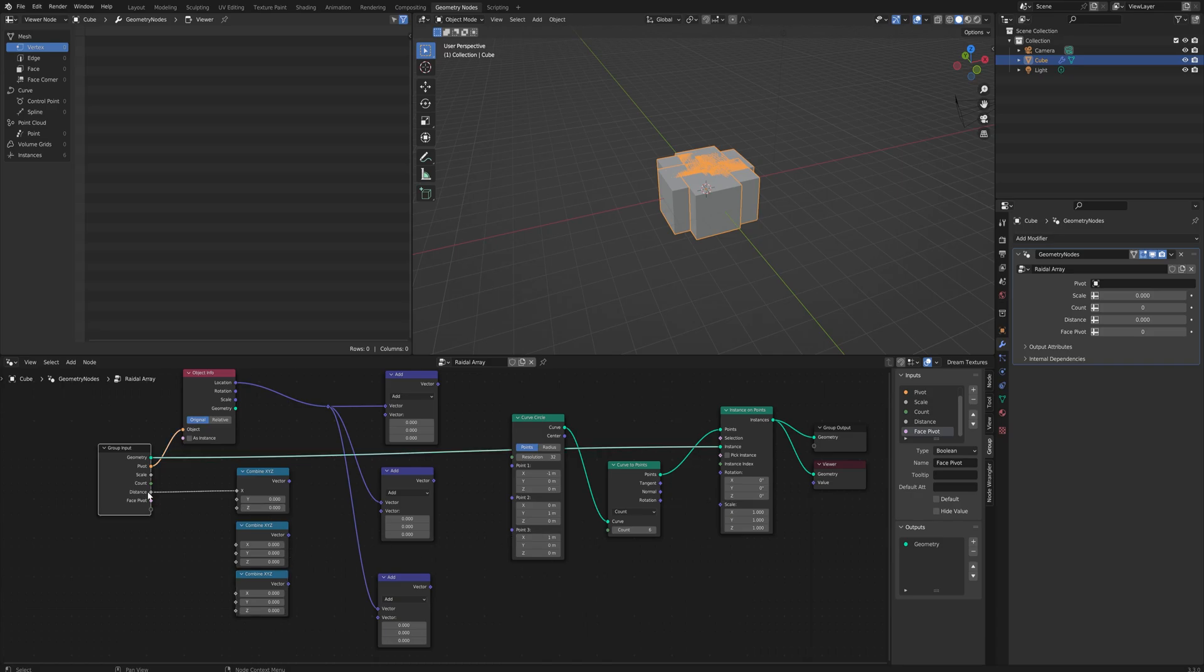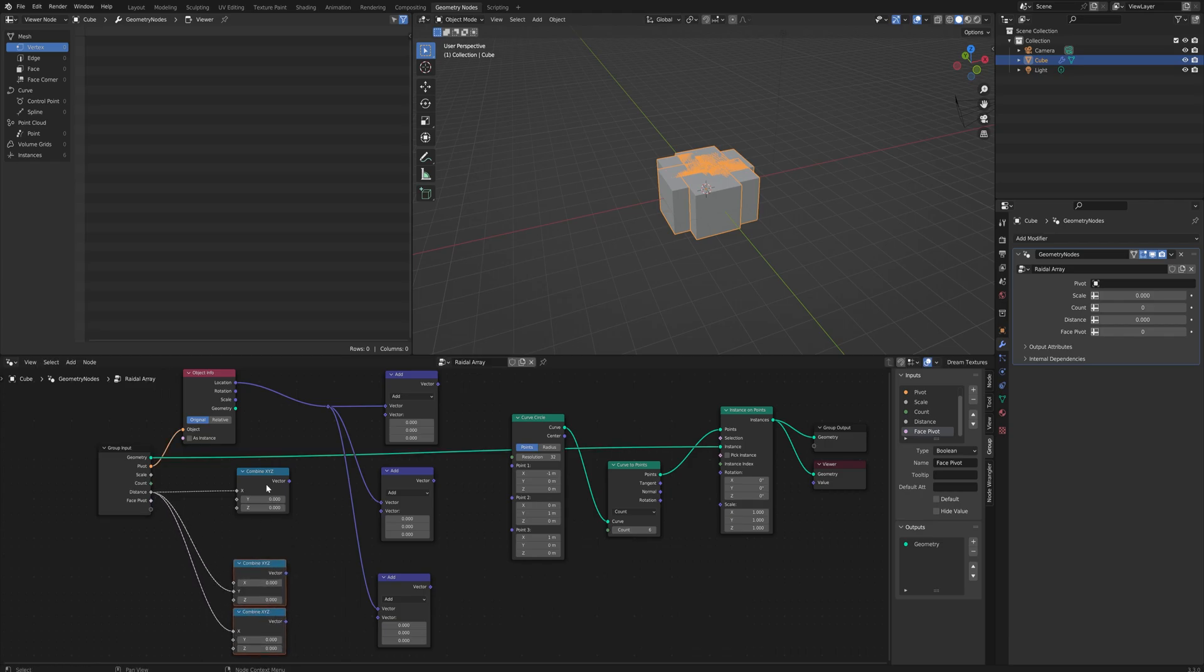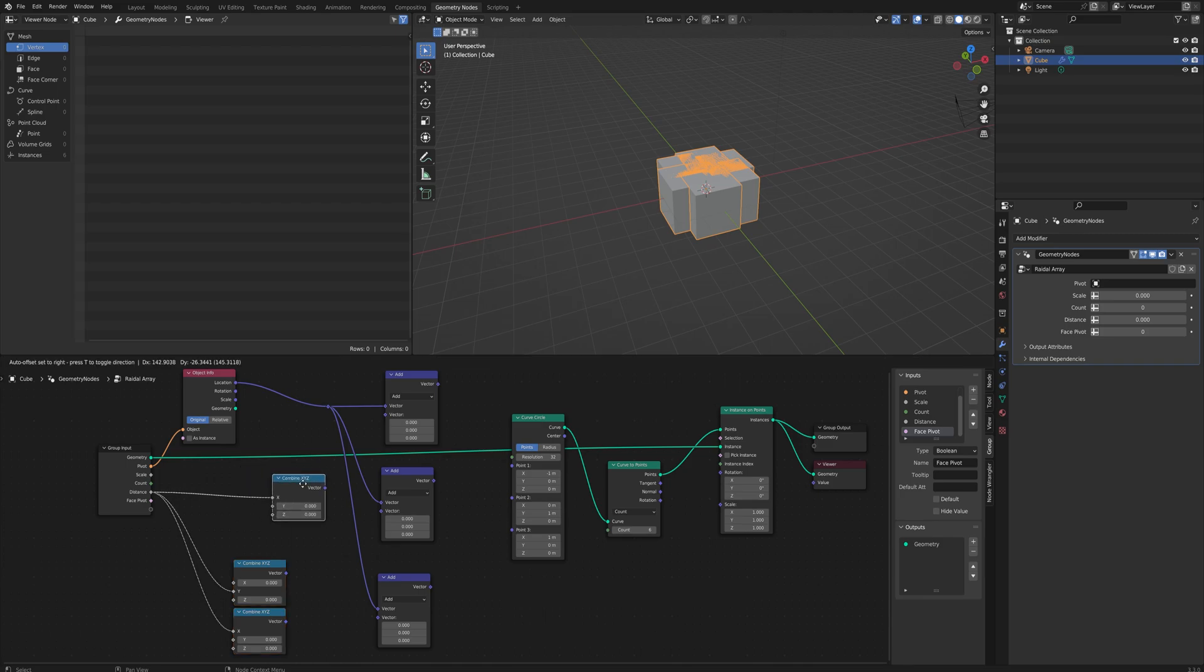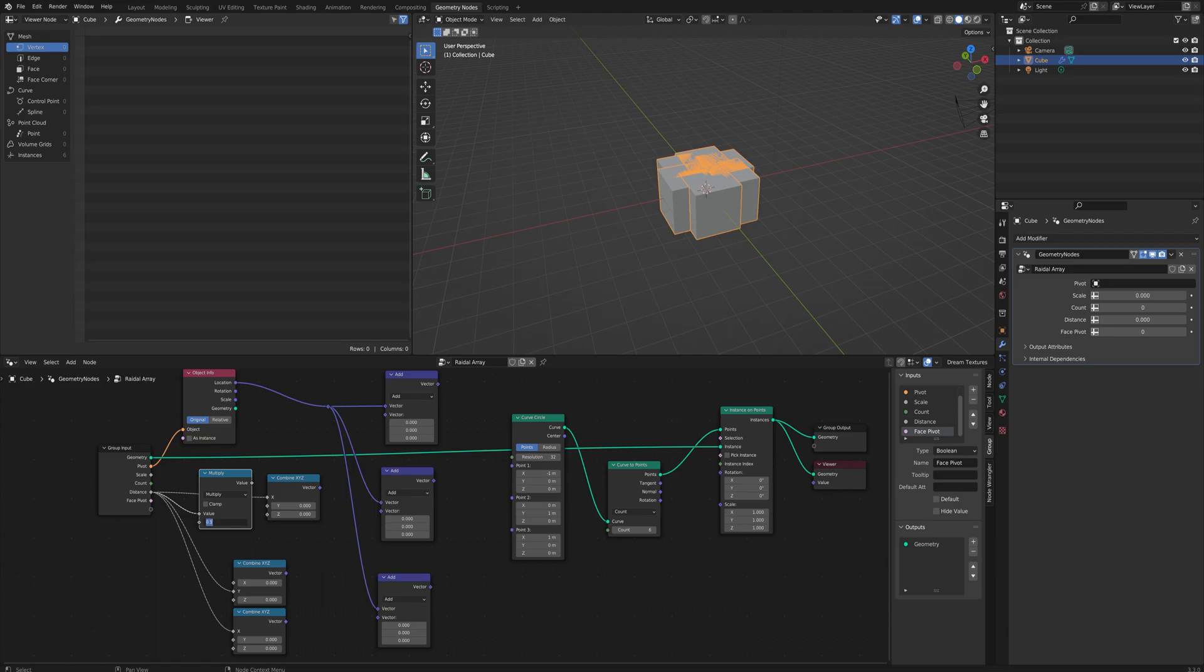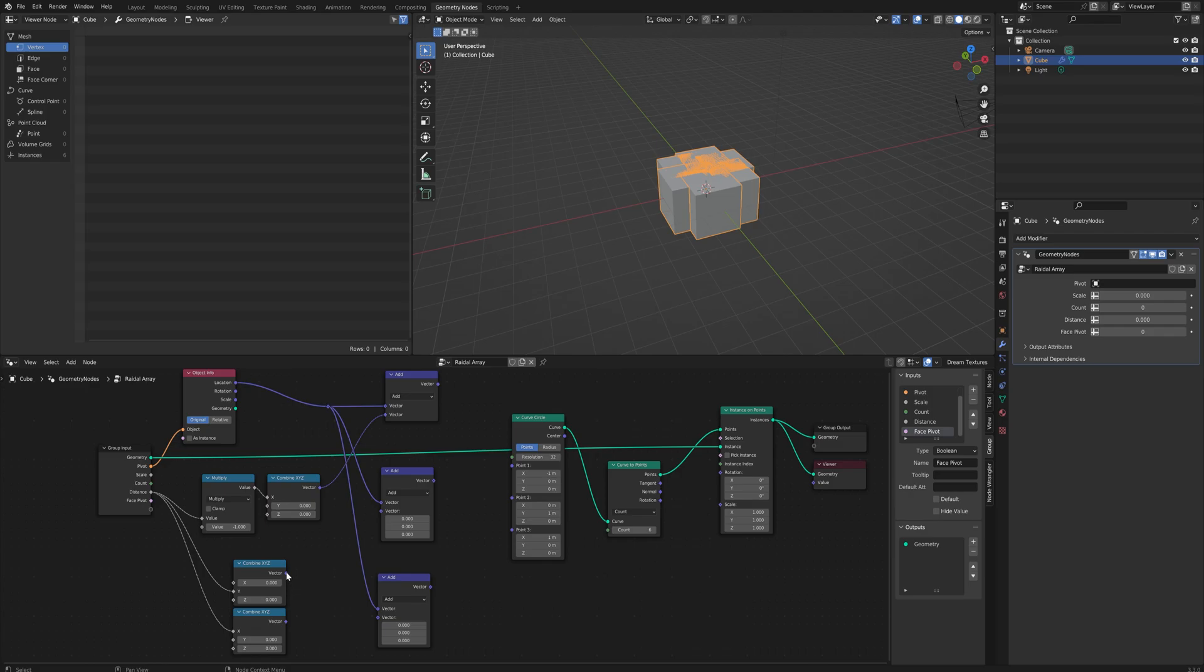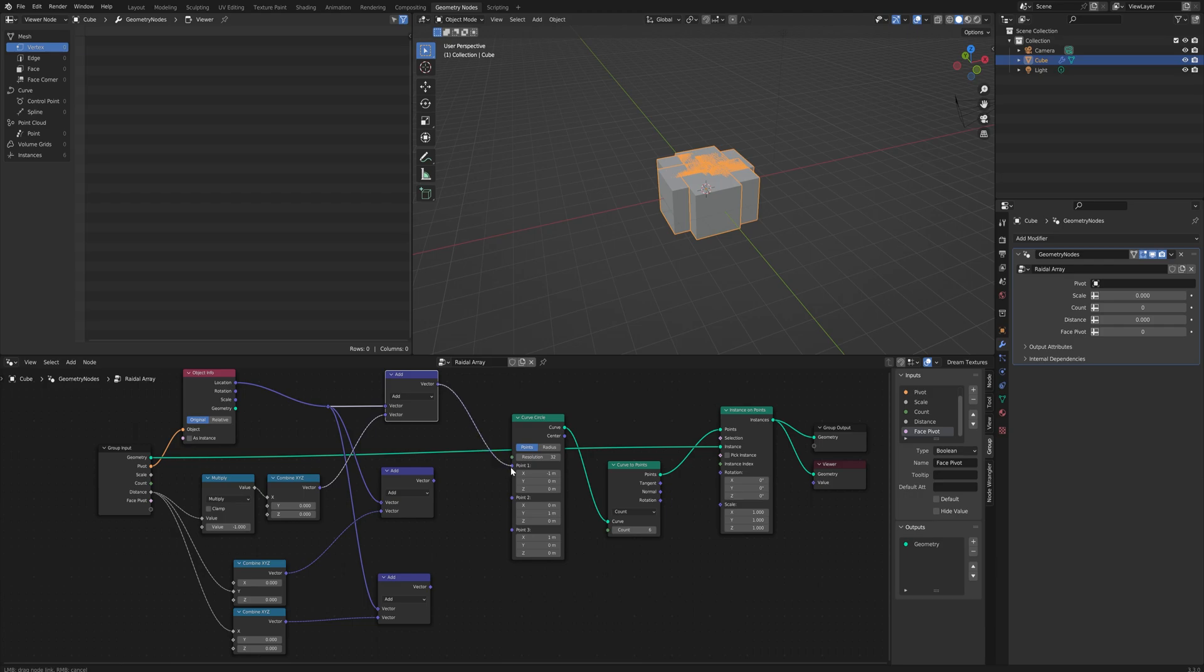So we can plug the distance value into Y and into X, and then for the first one we actually have to go through a multiply node first with a multiplication of negative one to make it a negative number. And then we can add those all together with the vector math nodes and put them into these points for the curve circle.